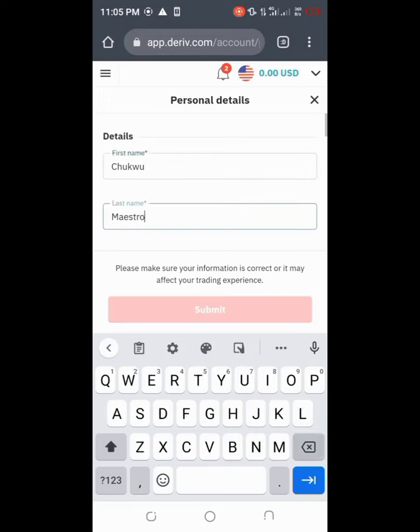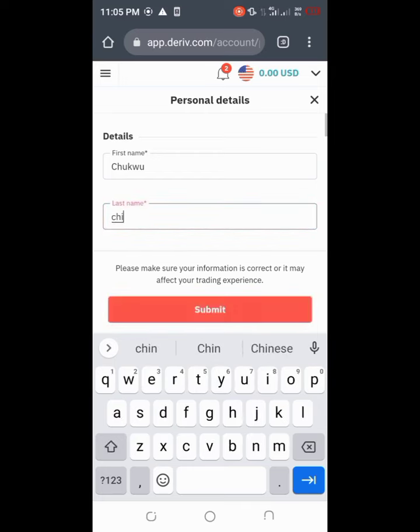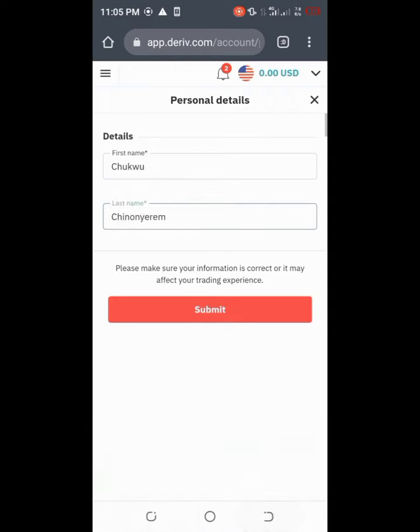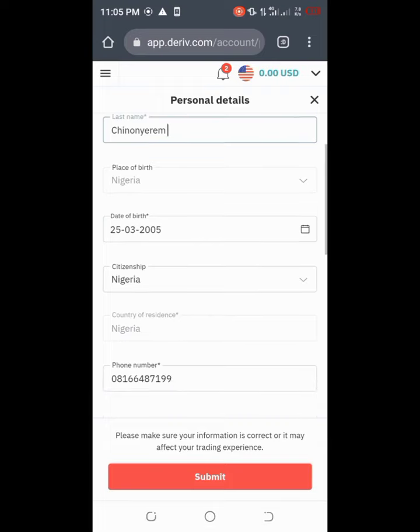In this video I'll just change my last name to my native name. So I'll change it to Chinonyerem here. Right here you can as well change any other such as date of birth, your citizenship, your phone number, your tax residence, your address.